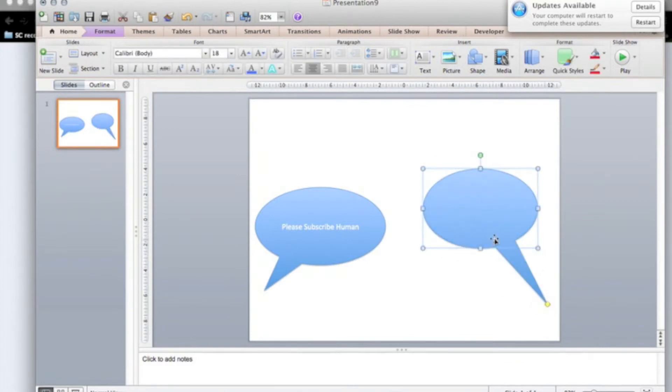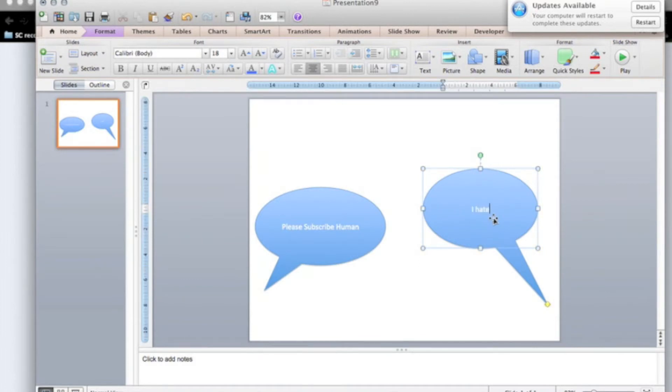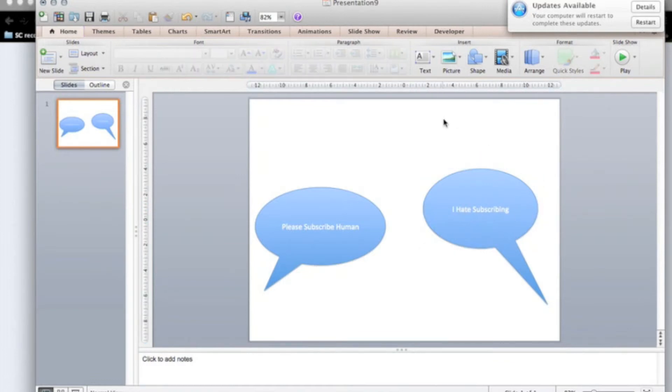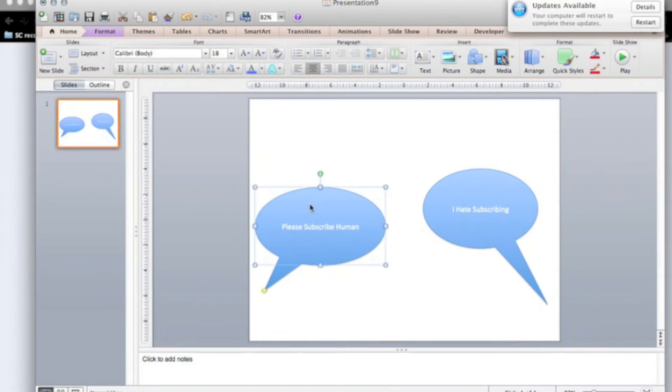Then we're going to get something else. Let's say I hate. So that's our first bit. Now we're going to start animating. So that's going to stay there.